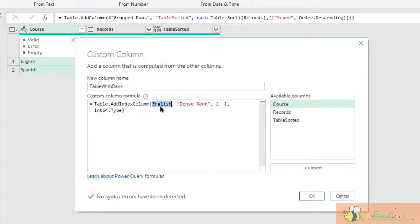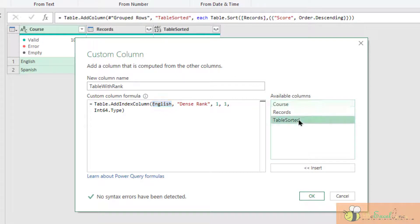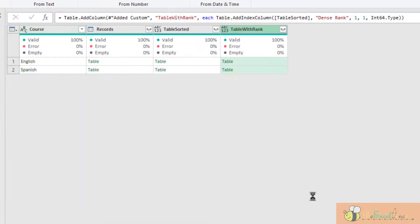I am going to change this English to table sorted. Table sorted. Done.